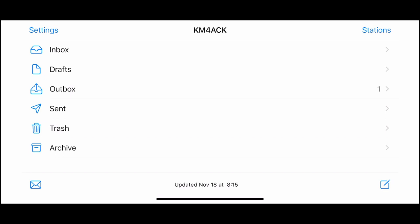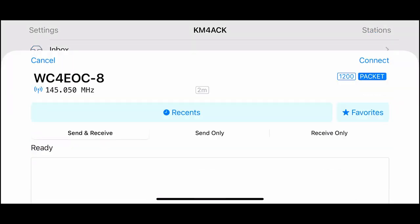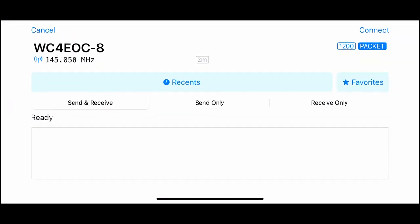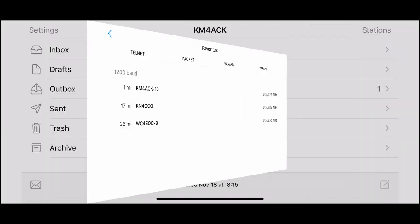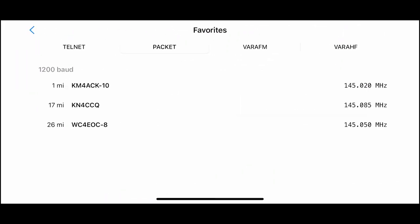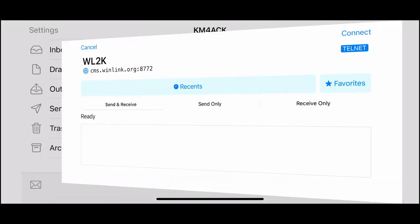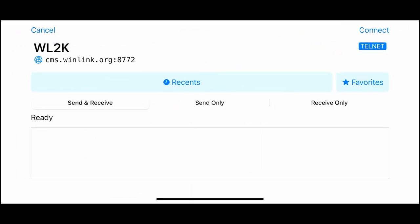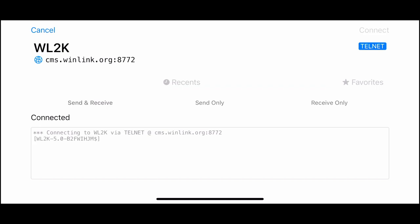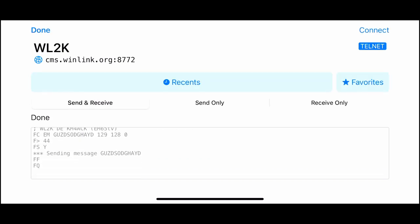In order to send a message, we're going to click the envelope down in the bottom left-hand corner. And this is where we can choose how we want to send that message. So I'm going to click on Favorites. You'll see right there we've got the KN4 CCQ that we added just a minute ago. Just for the demo here, I'm going to simply use Telnet. So I'm going to choose Telnet right there. And then we'll just click Connect up in the top right-hand corner.